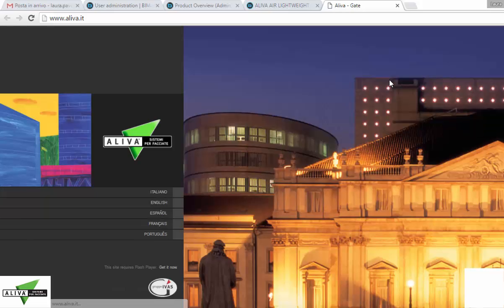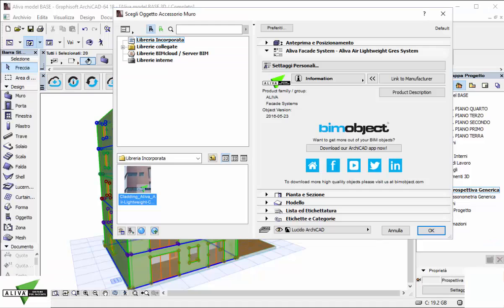In the last viewport you will find links to the manufacturer website and as well to the BIM object product page.